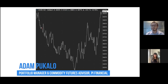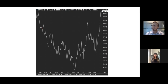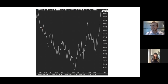First I want to go over what technical analysis is. It's a methodology for forecasting the direction of prices through the study of past market data. Technical analysis has three assumptions: the first is that all known market influences are fully reflected in the market already; the second is that prices move in trends and those trends persist over time; and the third is that the future can actually be found in the past.